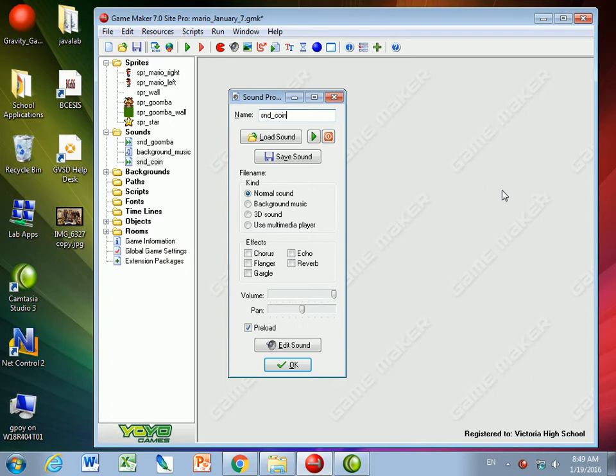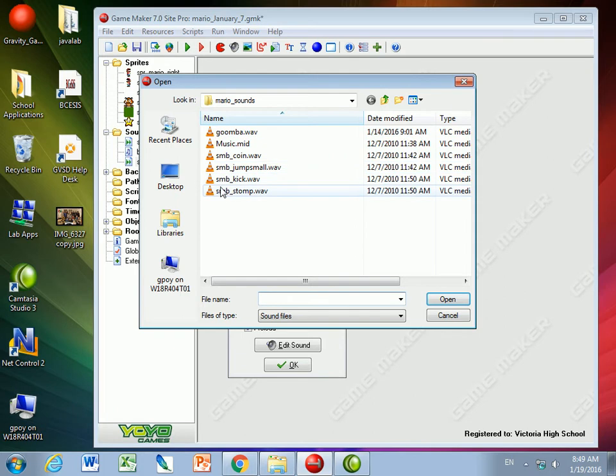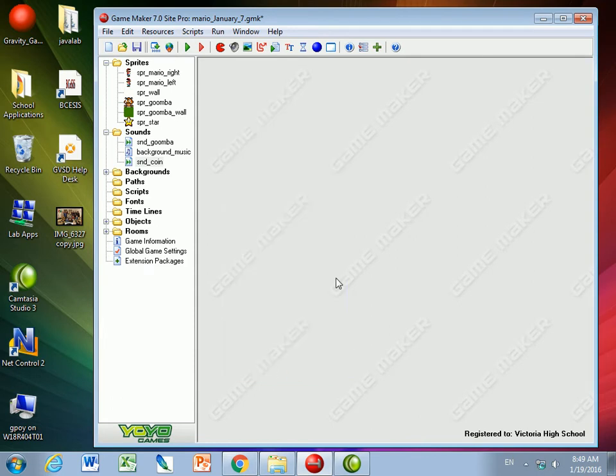I'm going to call it SoundCoin. And in the folder called Mario Sounds, you'll see that we have the sound of a coin. If you want to hear it, this is what it sounds like. Which is a nice sound for getting a coin.